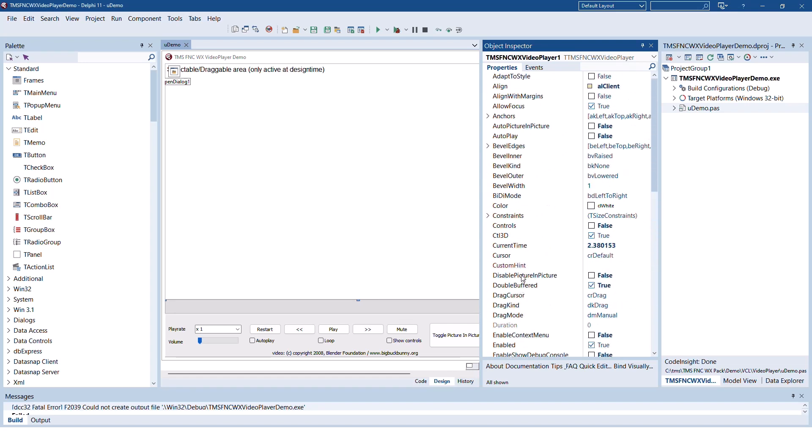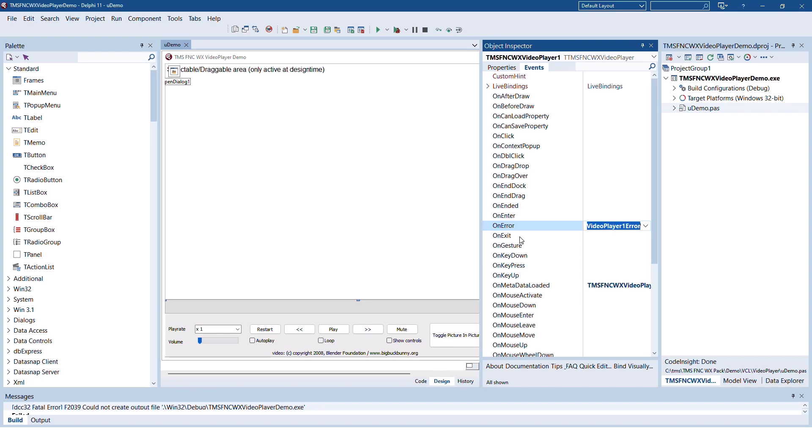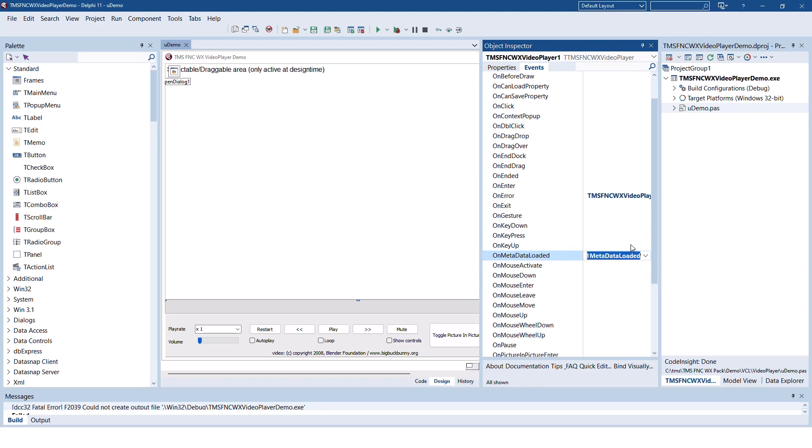Auto playback and auto picture in picture can be enabled using the corresponding properties. Any potential errors are being reported back to you through the on error event. On metadata loaded gives you additional information about the video that is being played right now.